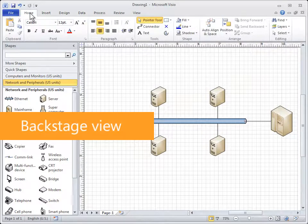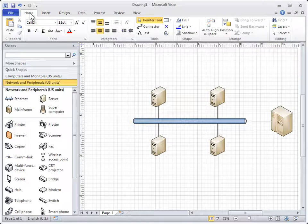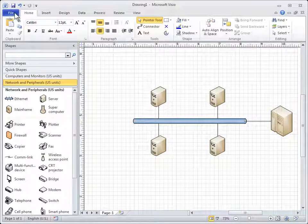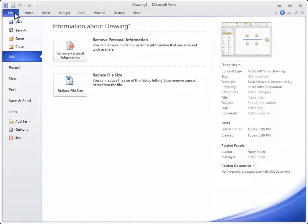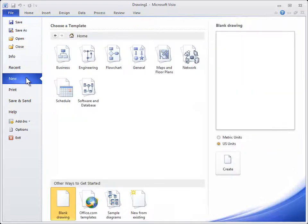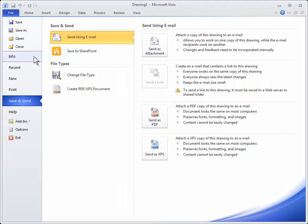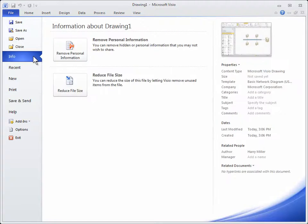In addition, Visio now includes the Backstage view. To get there, click File. Here you can create, save, inspect for hidden metadata, and much more. Everything you need to do to a file that you don't do in the file.